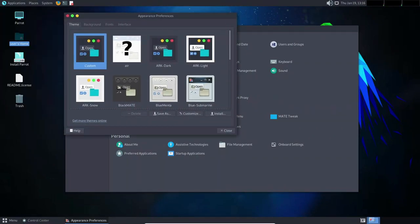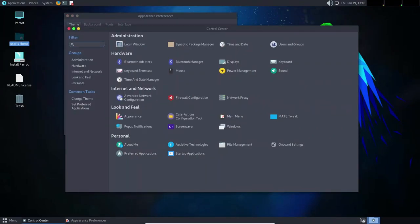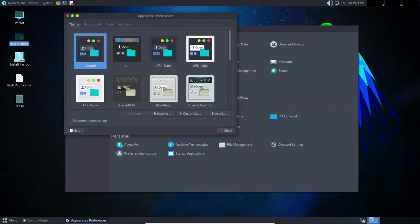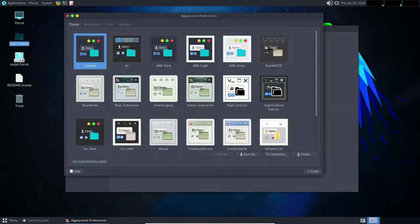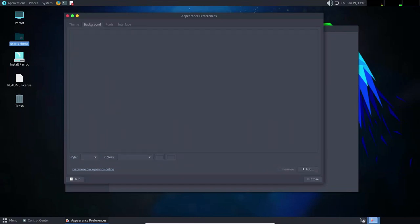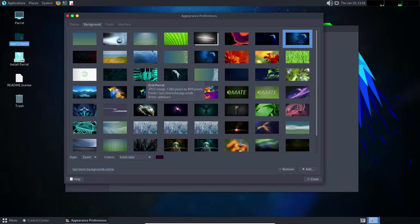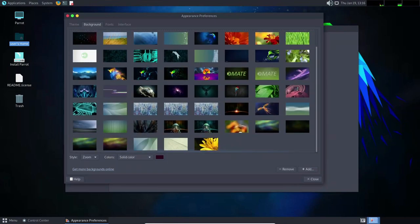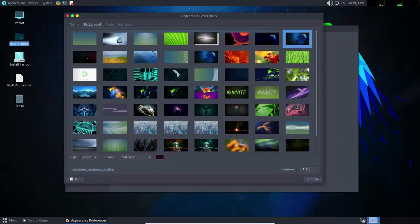Another factor that contributes to the stability of Parrot Linux is its package manager system. The distribution uses the APT package manager, which is known for its stability and reliability. APT makes it easy to install, update, and remove software, and it also helps to ensure that the system is always up-to-date and secure.